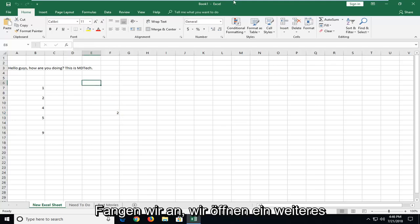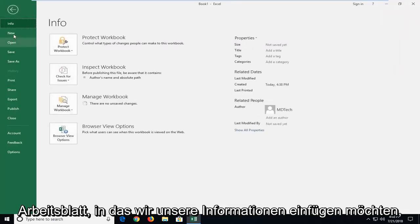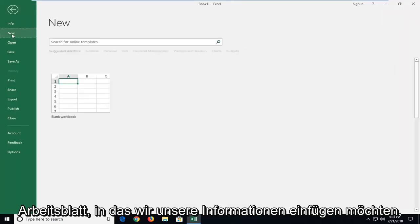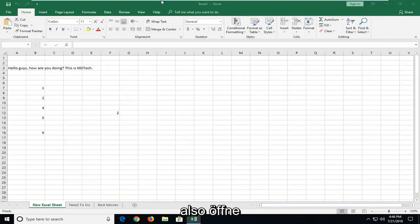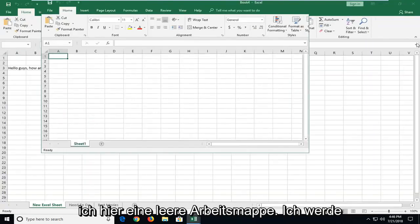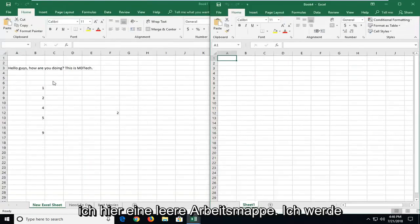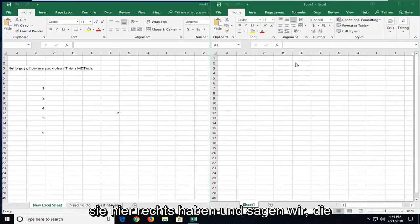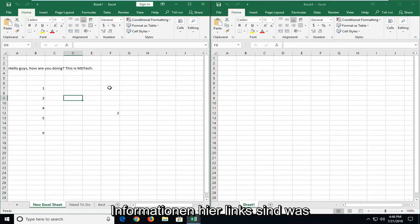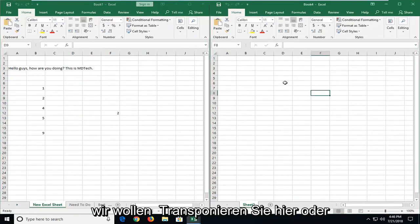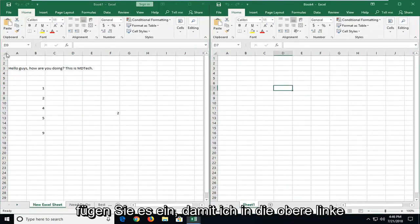So in order to first begin we're going to open up another worksheet that we want to paste our information into. I'm going to open up a blank workbook here. I'm going to have it over here on the right. And let's say the information here on the left is what we want to transpose over here or paste over.